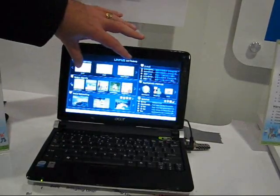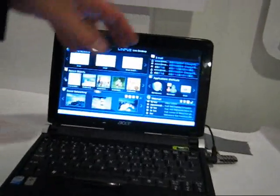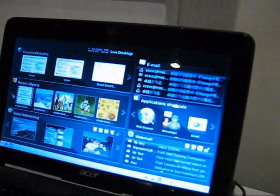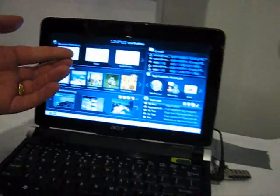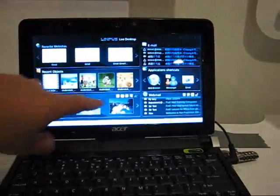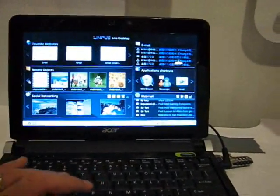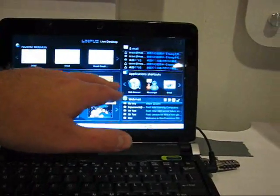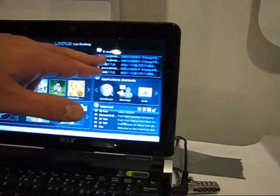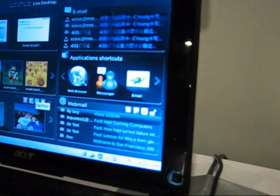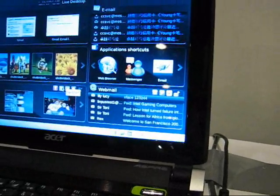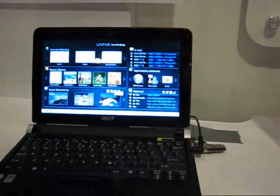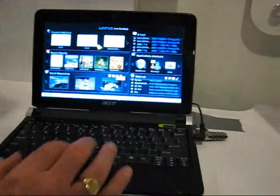What we have here is our favorite websites at the top. Sorry, this should be recent websites. So the most recent websites you've opened up are thrown through here. Your recent objects are thrown through here. Your social networks are here. All your information will be coming in from the different social networks. This is your desktop email, your shortcuts, and your webmail again. So really absolutely no need to open up anything more than the home page.